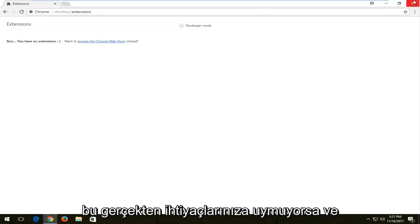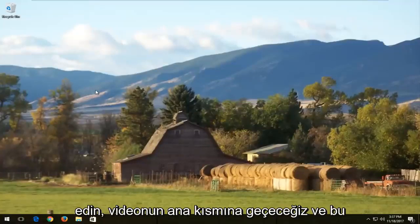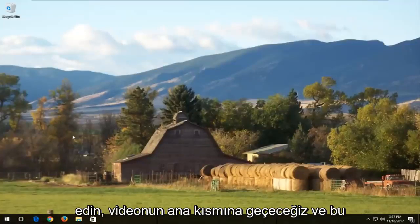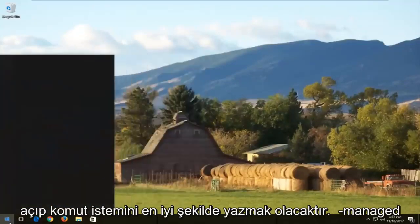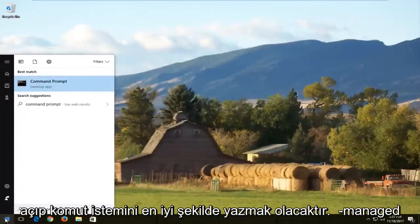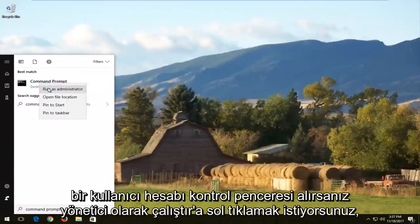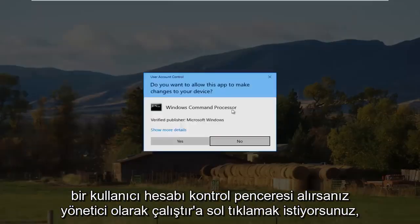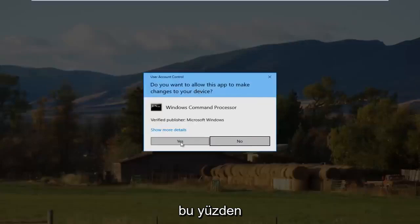If that doesn't really help, we're going to jump into the main part of the video. Open up the Start menu and type in "command prompt". It should appear — right click on it and then left click on Run as Administrator. If you receive a User Account Control window, select Yes.